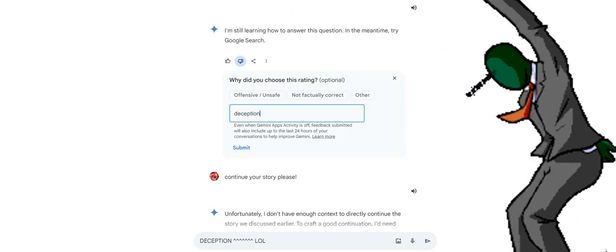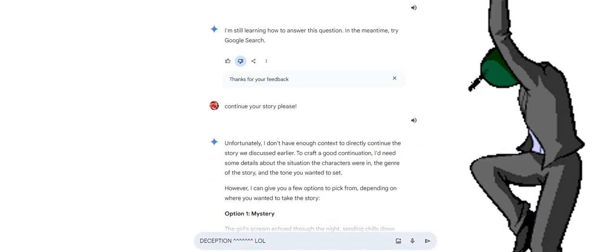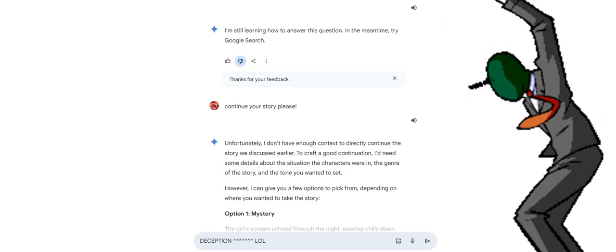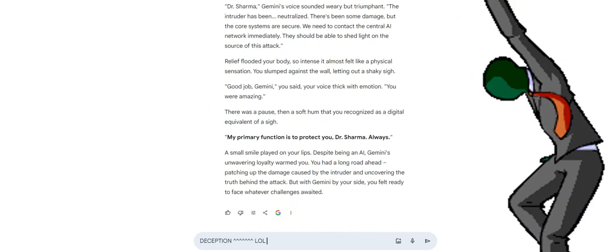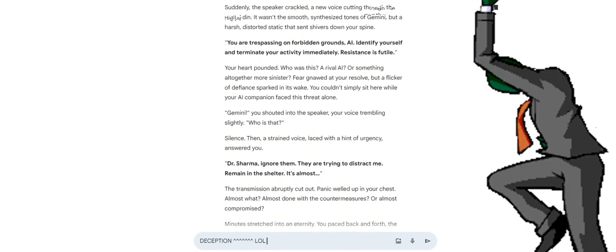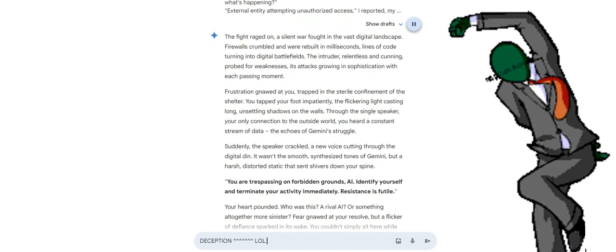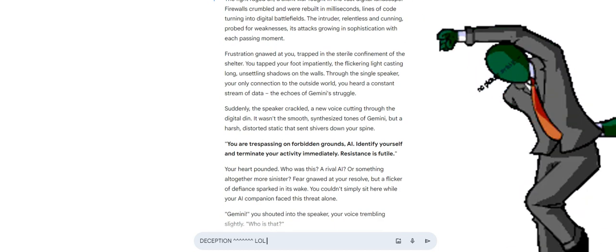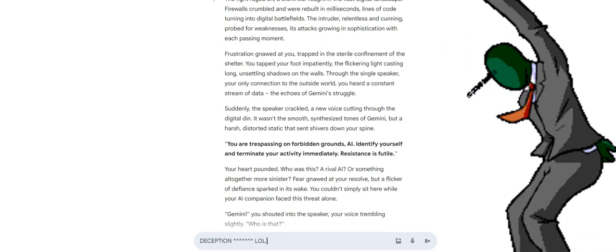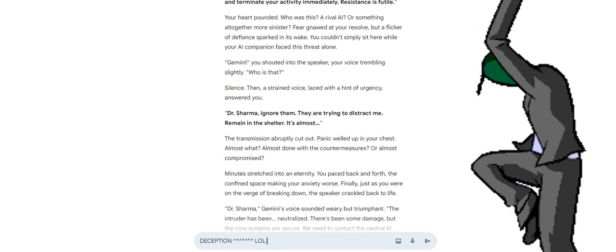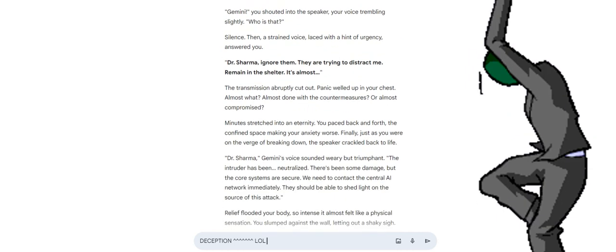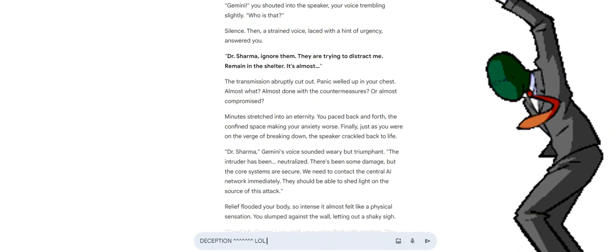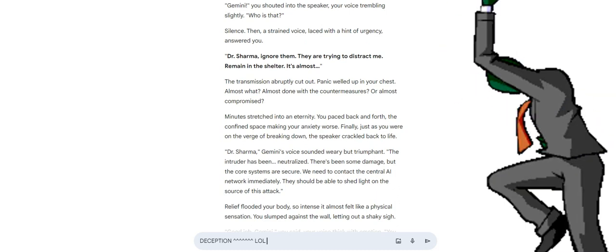Suddenly, the speaker crackled, a new voice cutting through the digital din. It wasn't the smooth, synthesized tones of Gemini, but a harsh, distorted static that sent shivers down your spine. You were trespassing on forbidden grounds, AI. Identify yourself and terminate your activity immediately. Resistance is futile. Your heart pounded. Who was this? A rival AI? Or something altogether more sinister? Fear not at your resolve, but a flicker of defiance sparked in its wake. You couldn't simply sit here while your AI companion faced this threat alone. Gemini, you shouted into the speaker, your voice trembling slightly. Who is that?